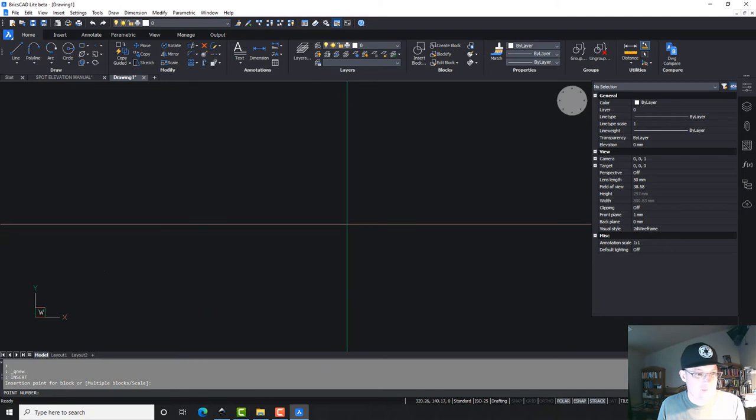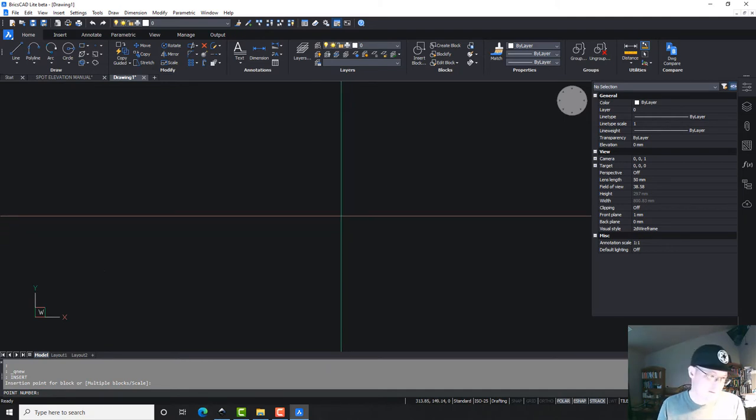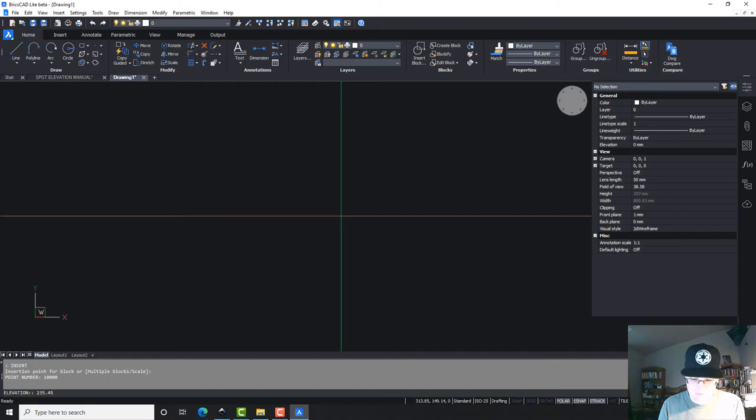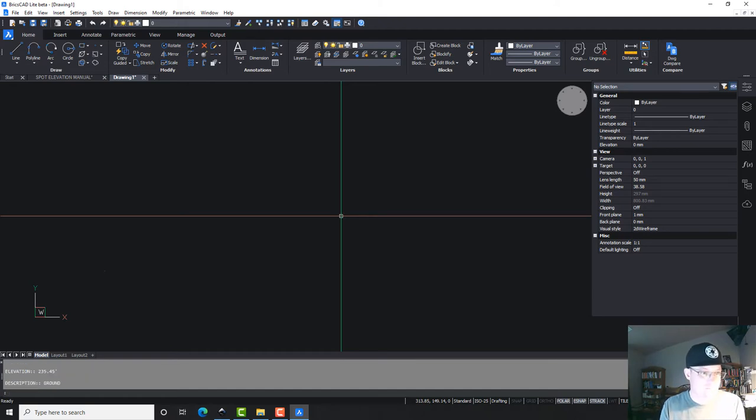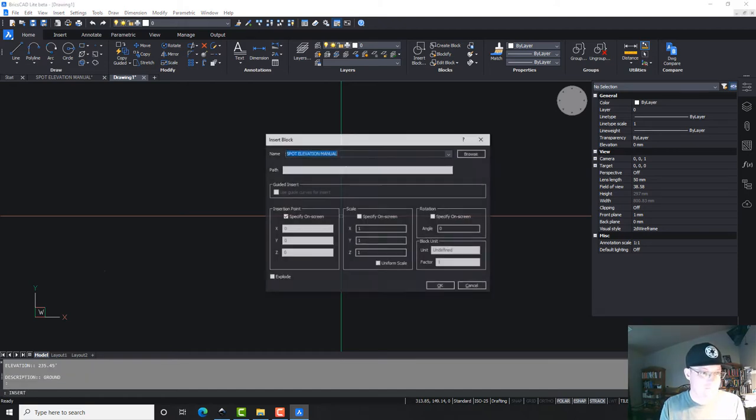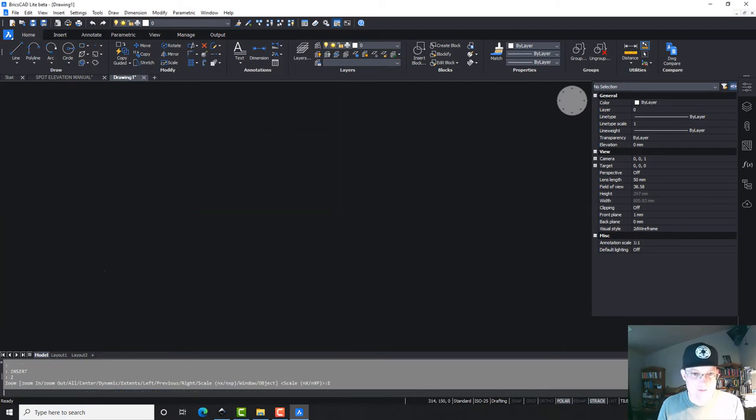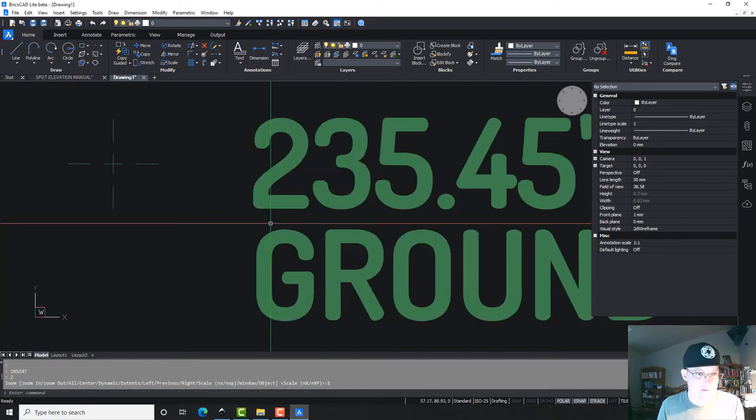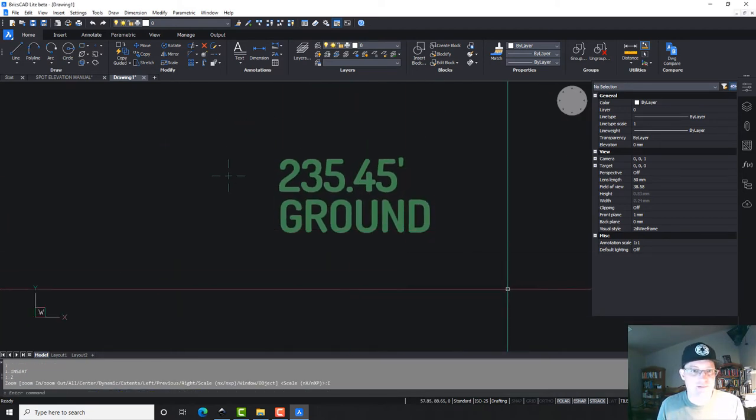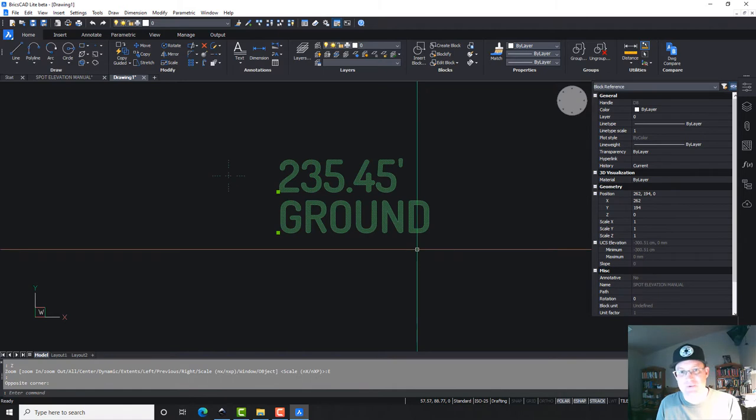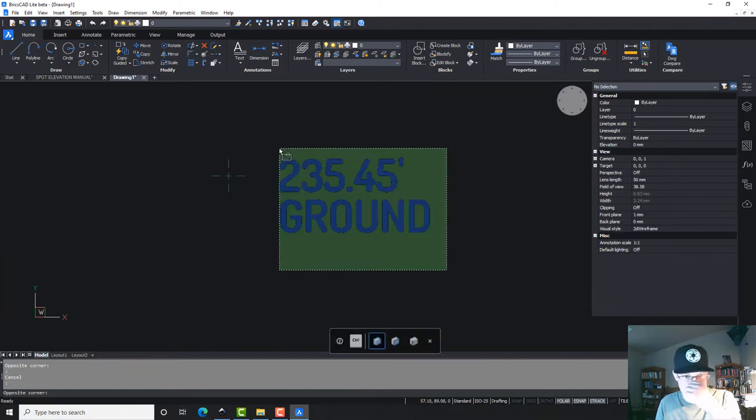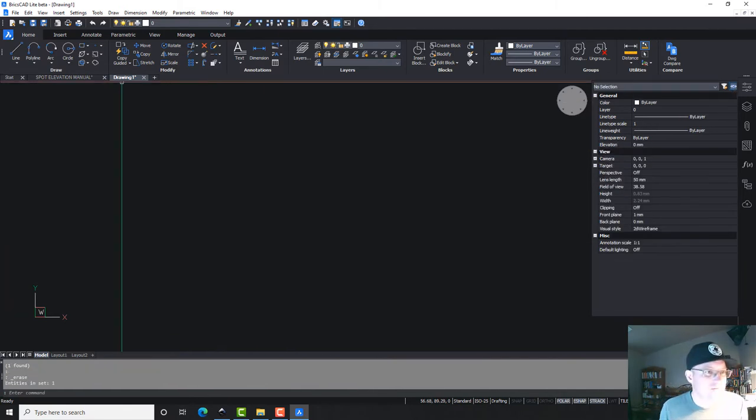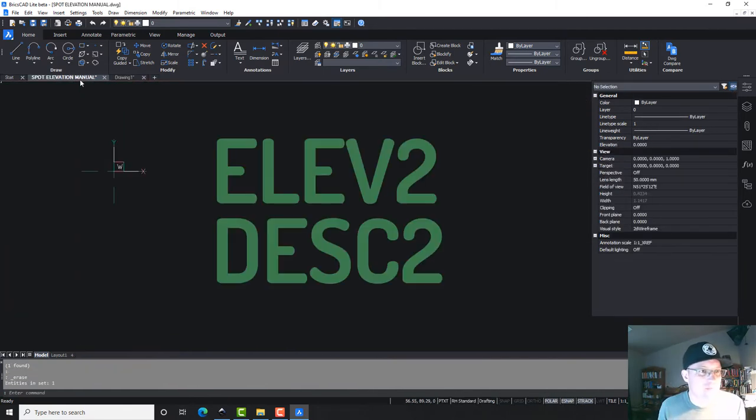Okay, so my block in there. It's asking me for the point number. I'm going to just use 10,000. It's asking me for the elevation. And the description can be ground. Okay, and then we zoom extents. There it is. Looks just like it's supposed to, right?